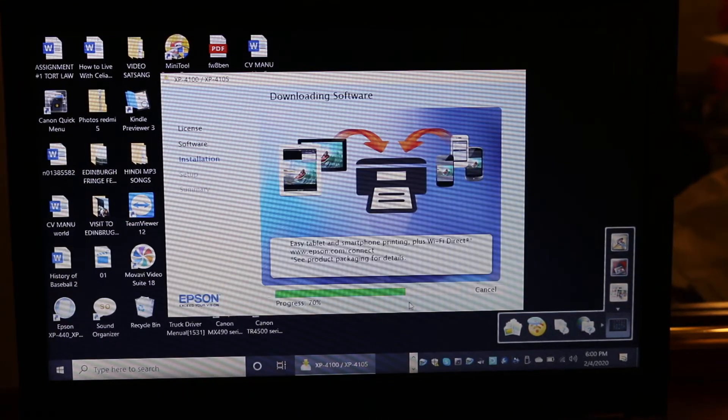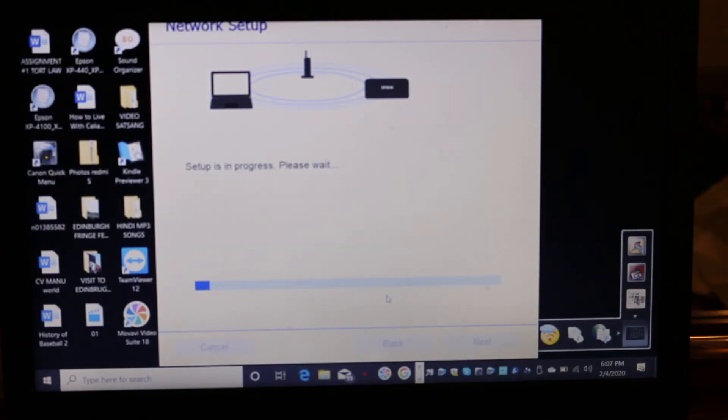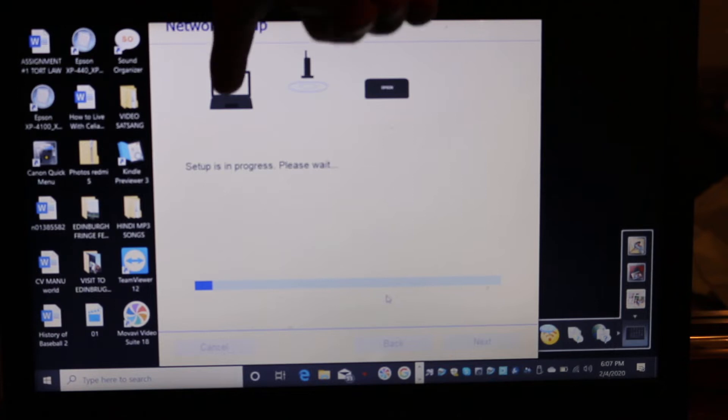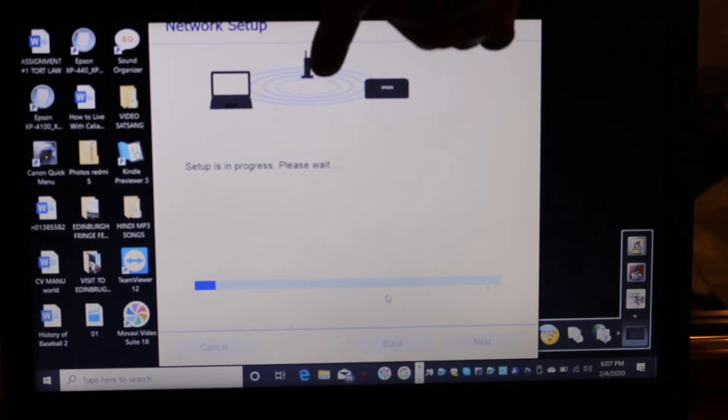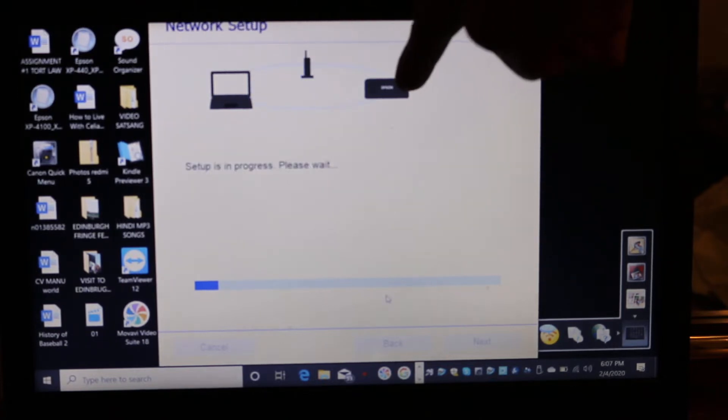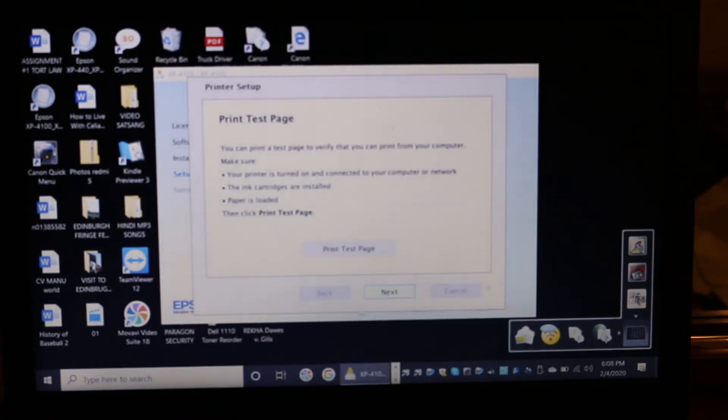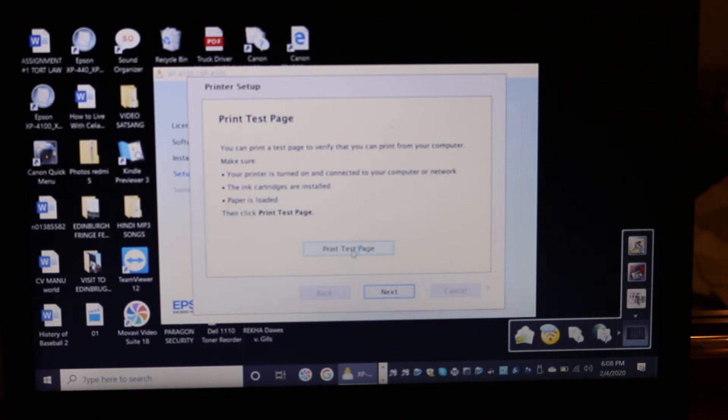The whole installation might take a few minutes, so just wait for that. You'll see this screen where you have your laptop, the wireless router, and the printer. On the final setup, you will see it says print test page. Just click on that and we'll see if it is connected with the printer.